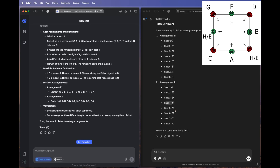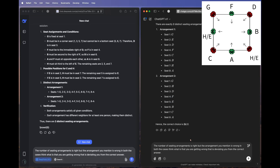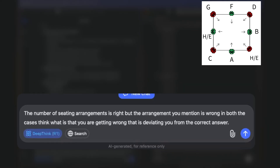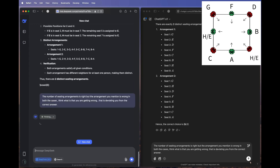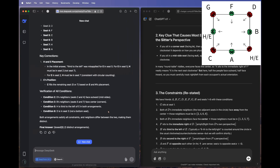Since this is quite a hard question, we'll give a hint. We're sending: 'The number of seating arrangements is right, but the arrangement you mentioned is wrong in both cases. Think about what you are getting wrong that is deviating you from the correct answer.' Let's see if the models can get it right with this small hint.